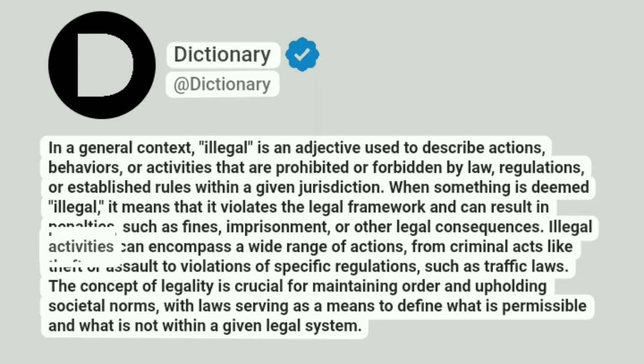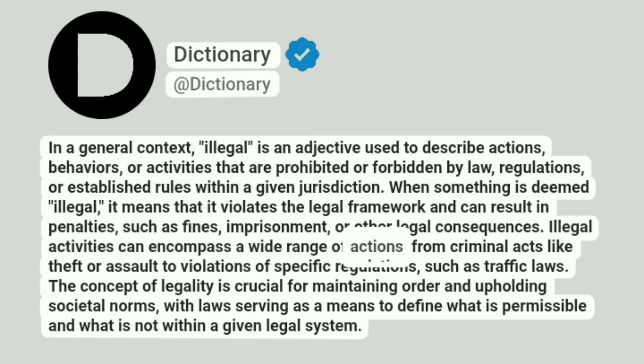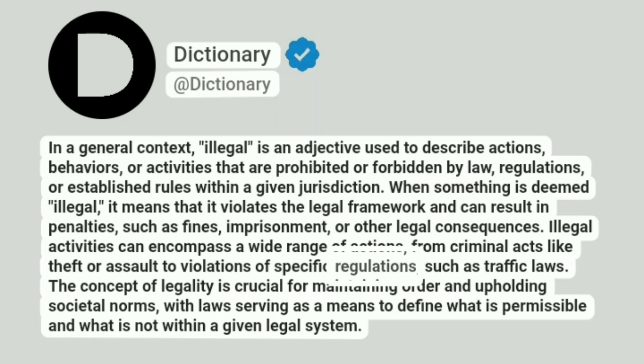Illegal activities can encompass a wide range of actions, from criminal acts like theft or assault to violations of specific regulations, such as traffic laws.